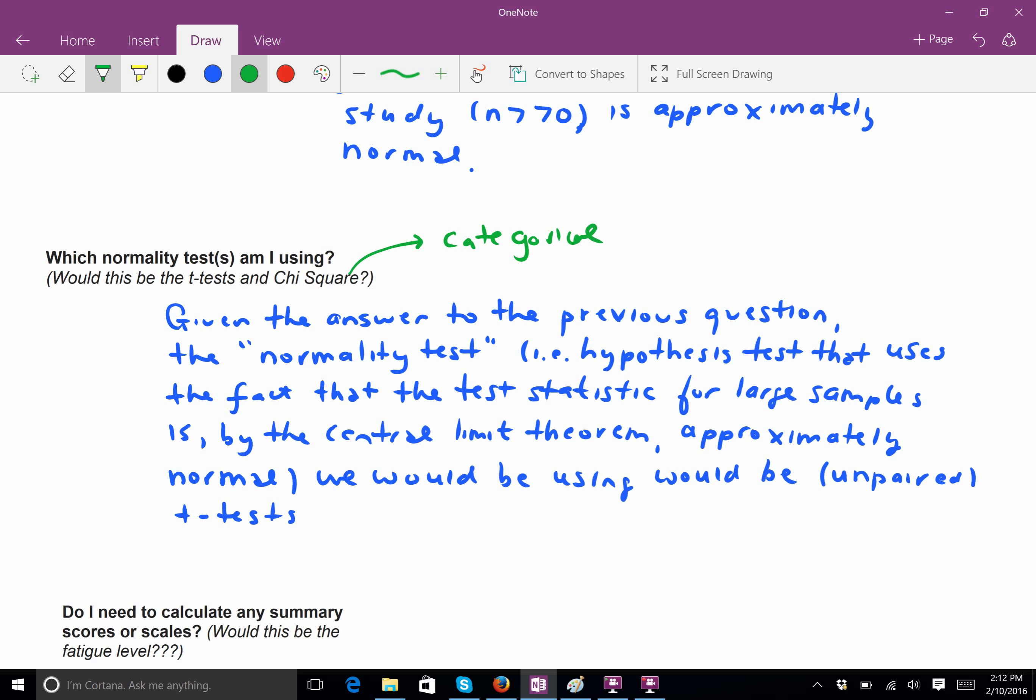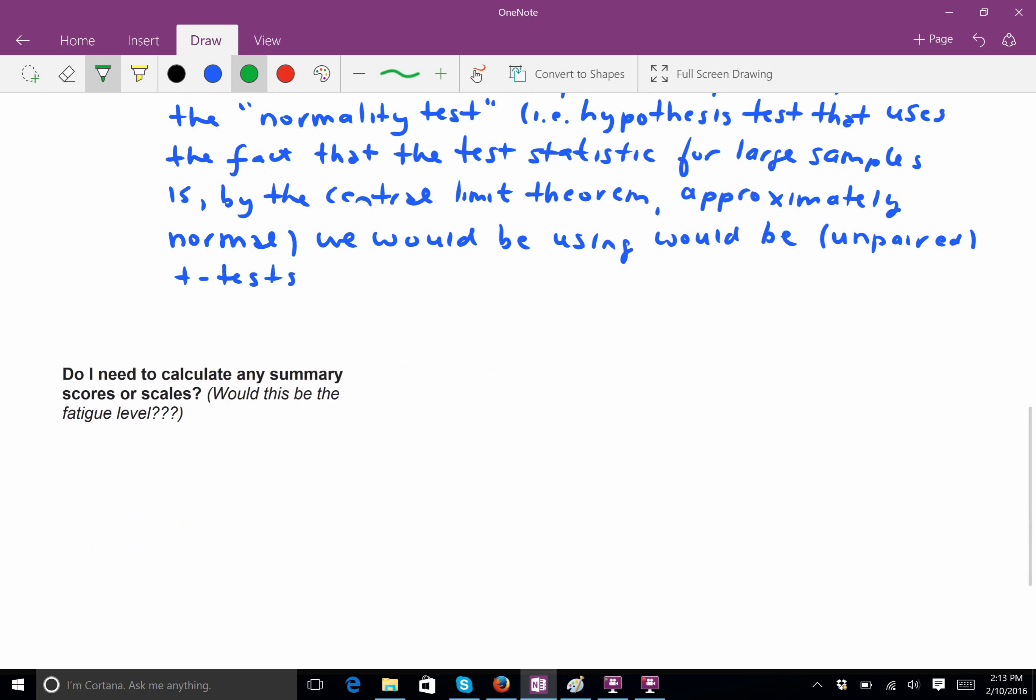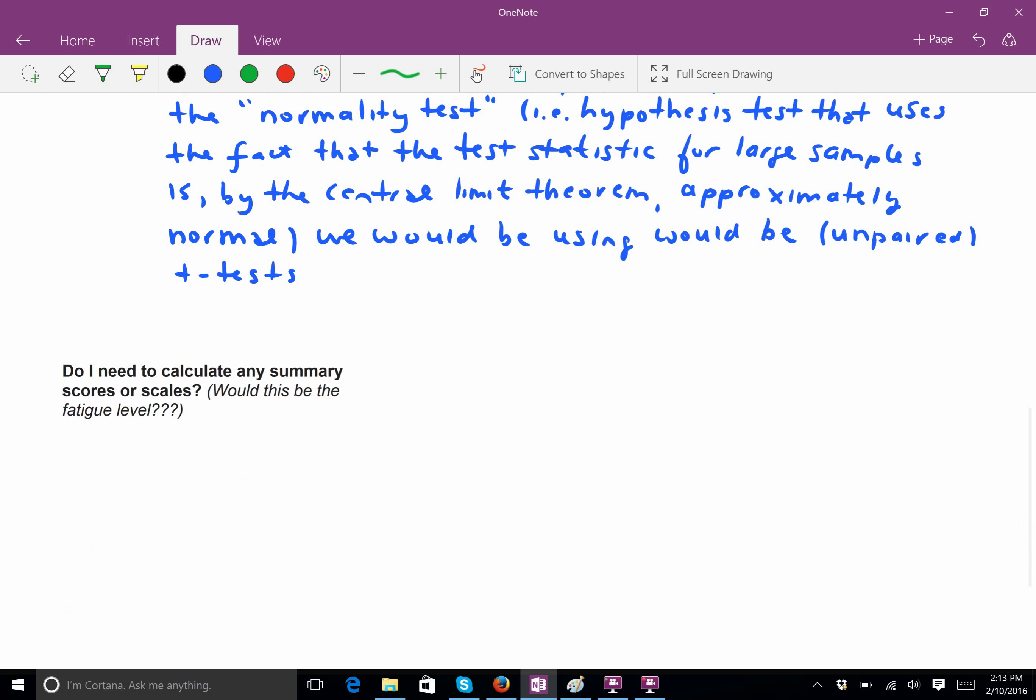So, usually, chi-squared refers to categorical data. And for categorical data, it's never normal, right? Because categorical data are just labels or identifiers. You can't take the mean or the standard deviation or anything. So, these are never scale, and therefore, they can never be normal. Okay? So, I think that's the right answer for that one.